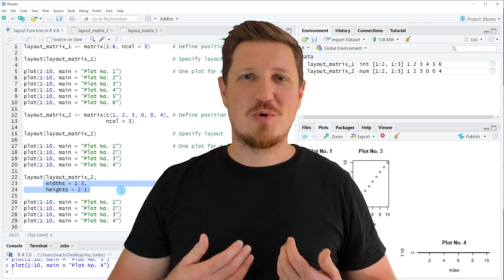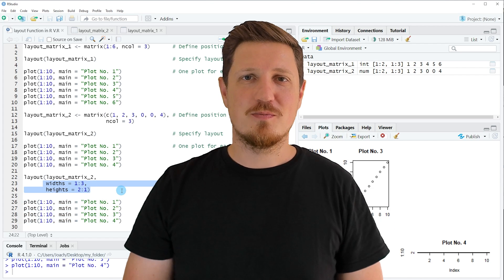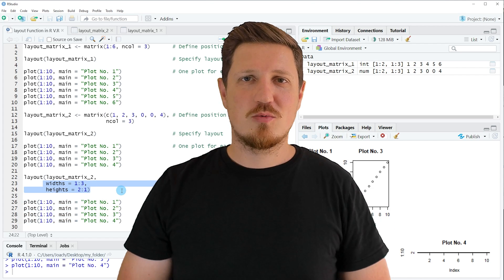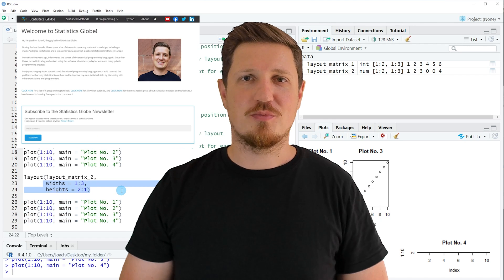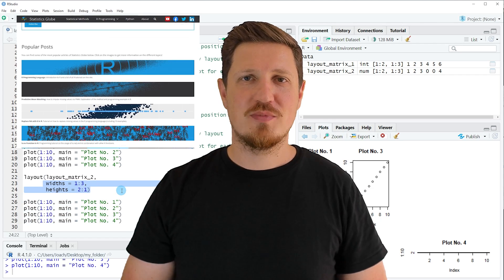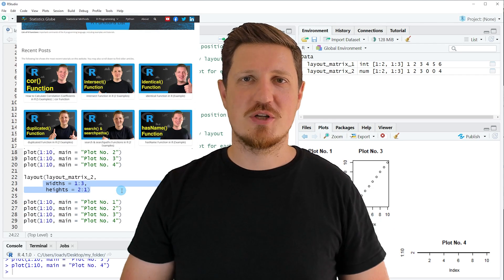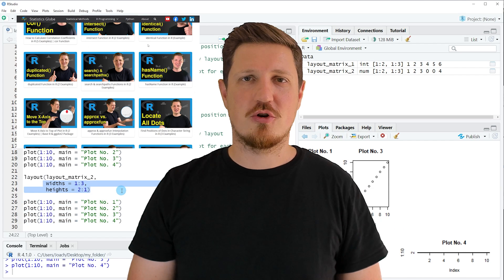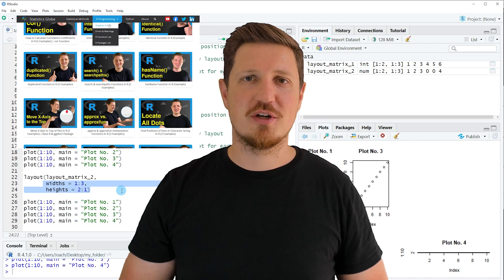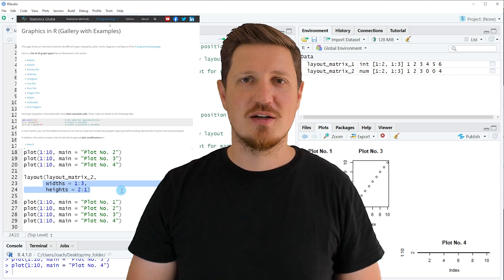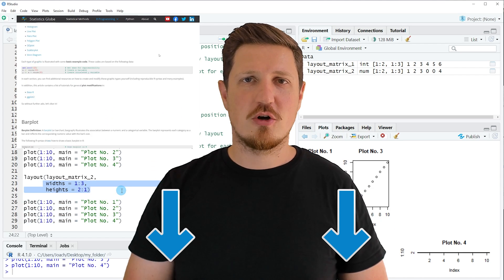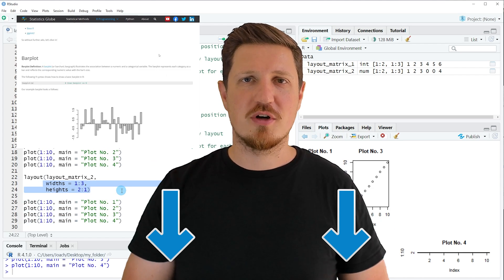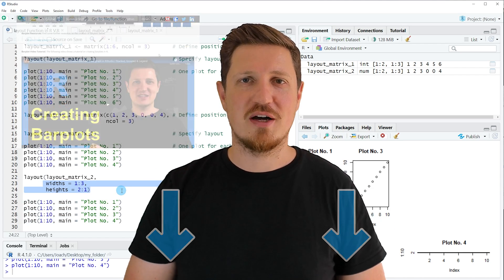That's all I wanted to explain in this video. In case you want to learn more on this topic you may check out my homepage statisticsglobe.com because on my homepage I have recently published a tutorial in which I'm explaining the content of this video in some more detail. I will put a link to this tutorial into the description of the video so you can find it there.